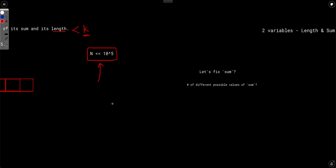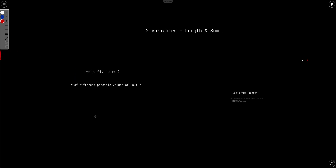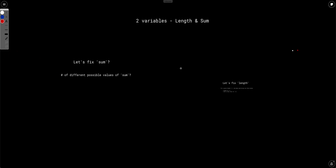So we can't try all possible subarrays. What's left is to fix something and then solve the rest of the problem efficiently. We can try fixing the length, the sum, or an index — either where the subarray starts or ends.